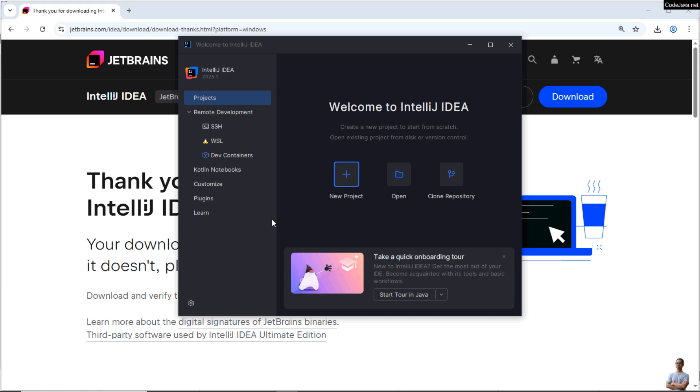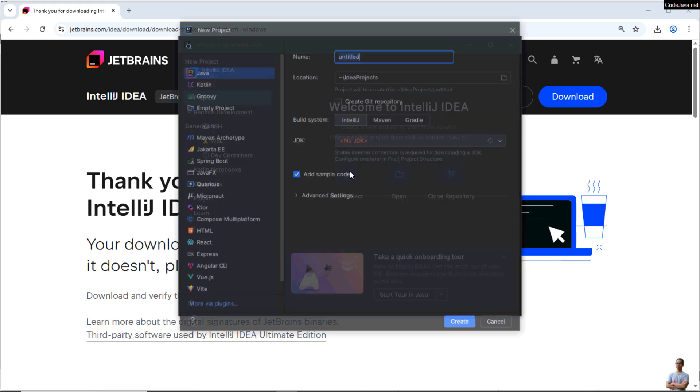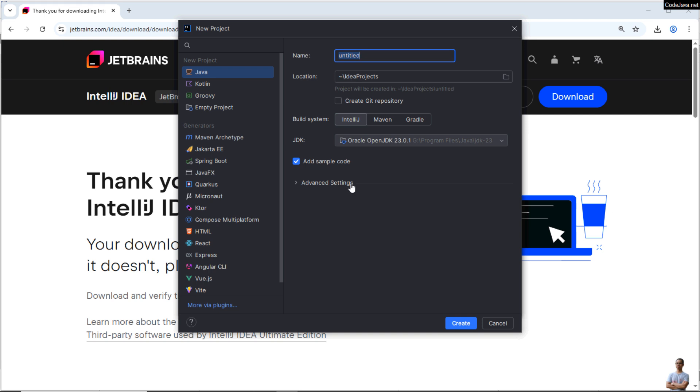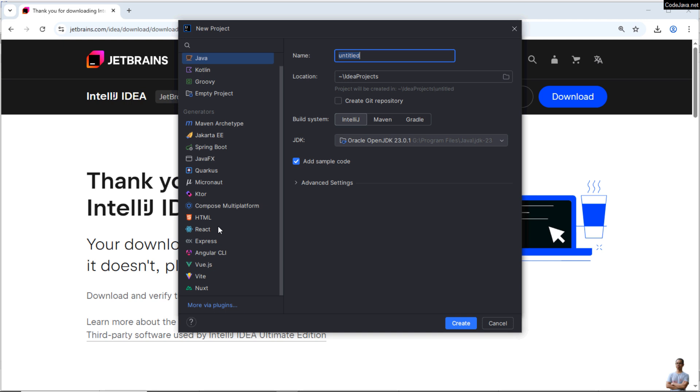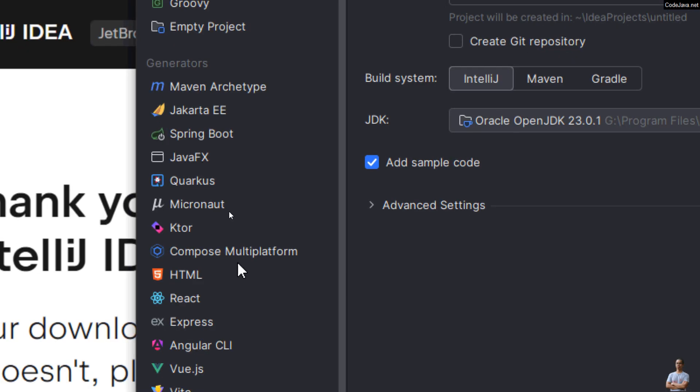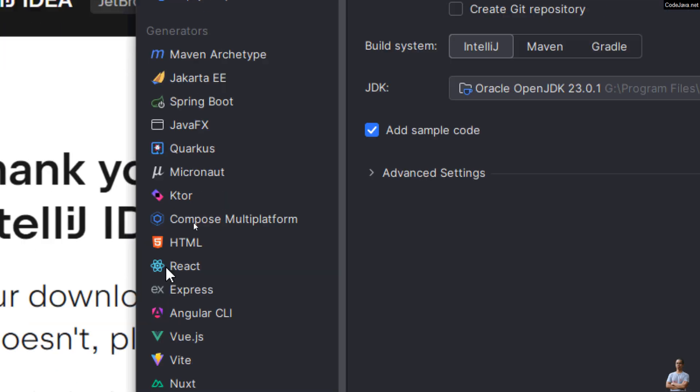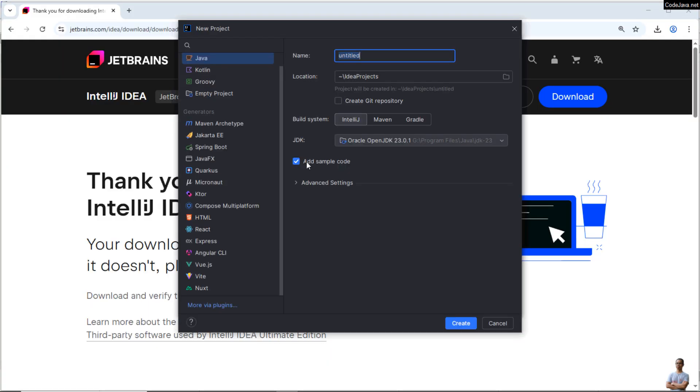Next, let me show you how to create your first Java project in IntelliJ Ultimate and install Java 24 with OpenJDK 24. So on the welcome screen, click New Project. Okay, enter the project name. You can see this is the Ultimate Edition, so you can see it supports various kinds of projects you can create, such as Java, Kotlin, Groovy, Jakarta EE, Spring Boot, JavaFX, HTML, React, Express, and so on.